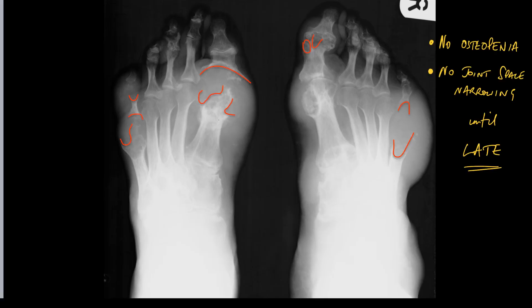It's important to state that in gout you do not get osteopenia until very late on in the disease, and the same is true of joint space narrowing. Don't forget patients may have co-existing OA, as in this case, but it's not until very late on in the disease that you actually start losing joint space.